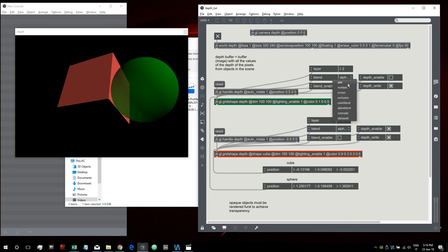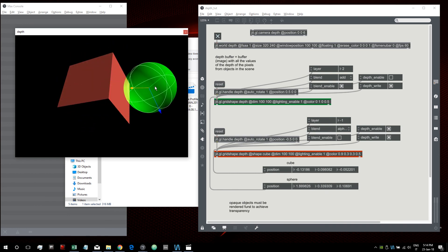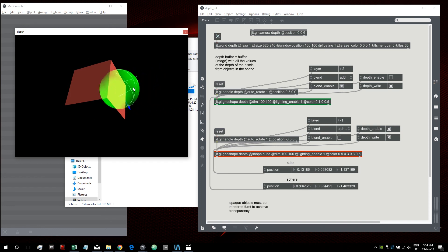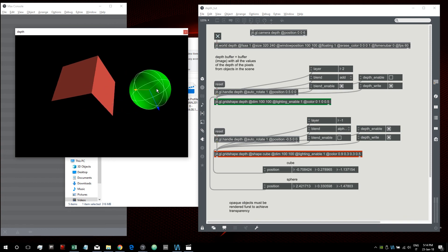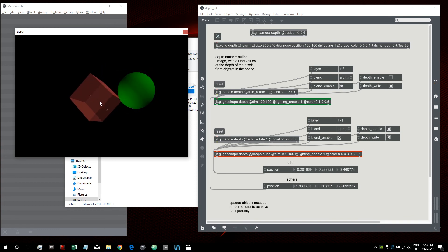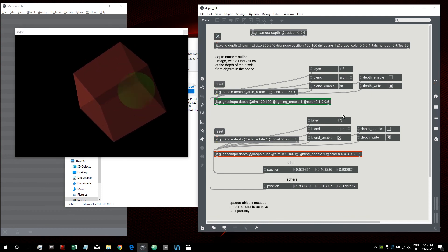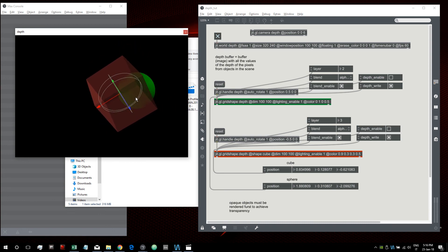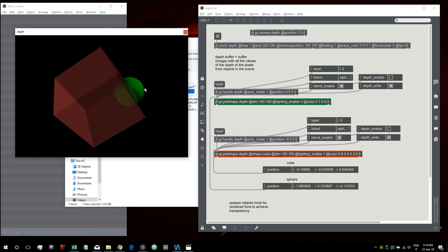If you want to draw transparent objects with no intersection with other objects, you can also disable depth enable for the transparent object — then rendering order is decided solely by the layer attribute. For example, with alpha blend set to add, if you just want an object added to the scene without intersection, render it without depth enabled. If you want to draw both objects as transparent, disable depth for both and just work with layers — set the cube's layer to a number greater than the sphere's to draw it after.